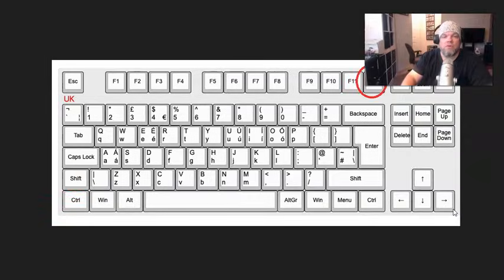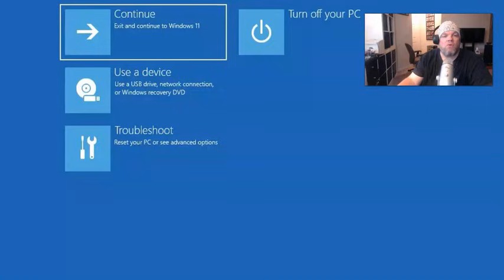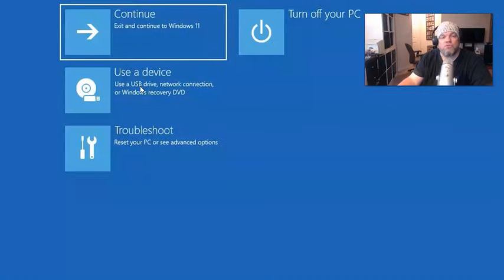From there, it's going to take you to this screen, choose an option. Now on the Alienware, troubleshoot may be here, but it also may be in the center. You're basically looking for troubleshoot.